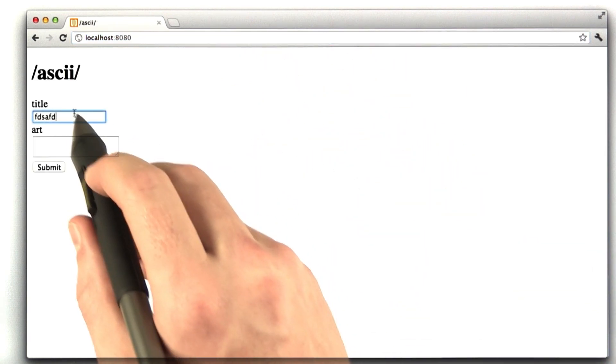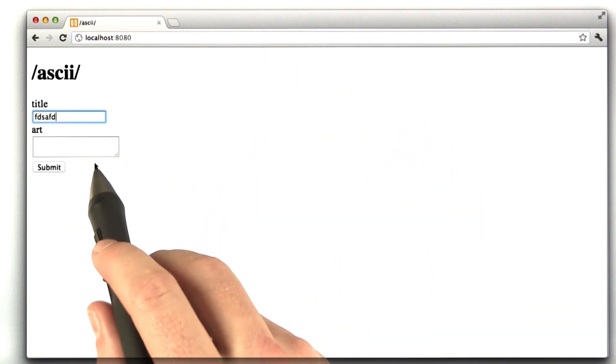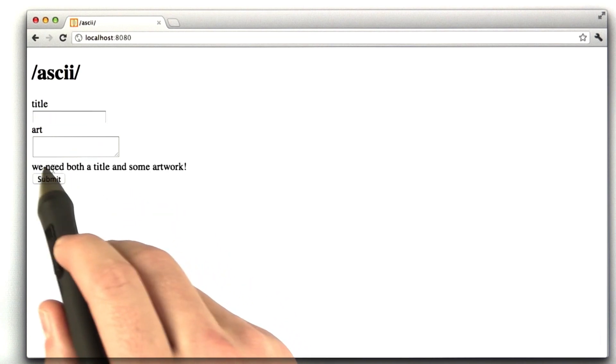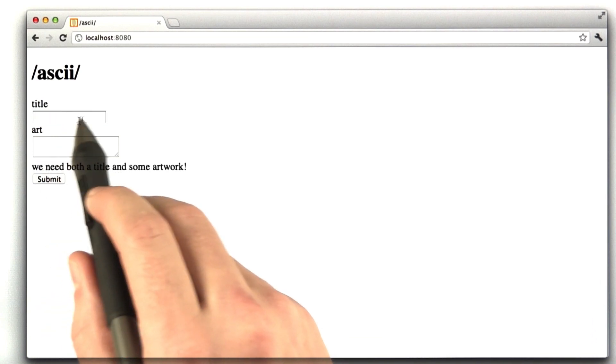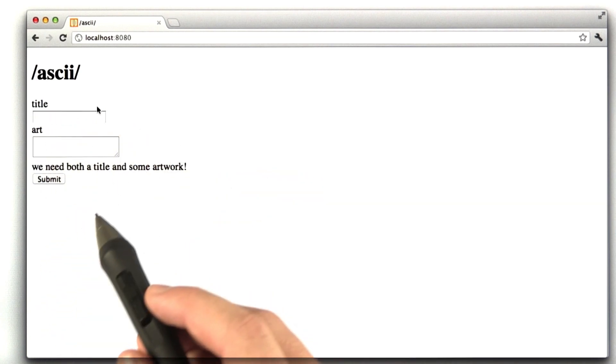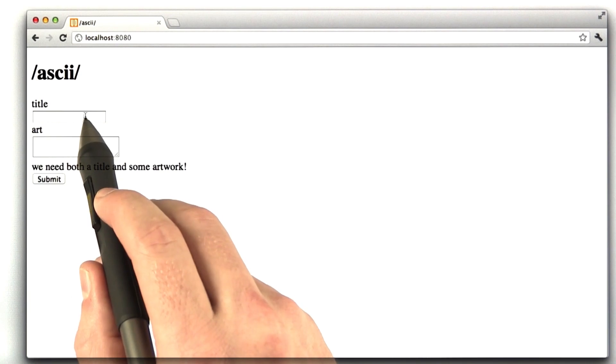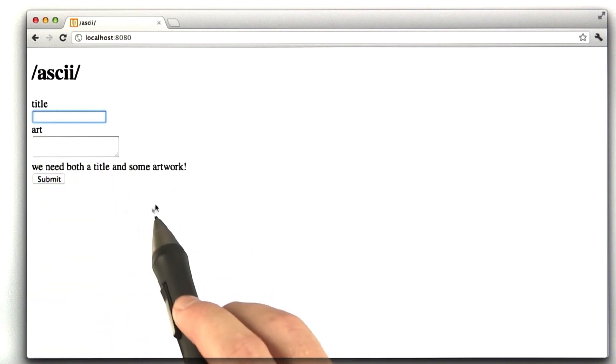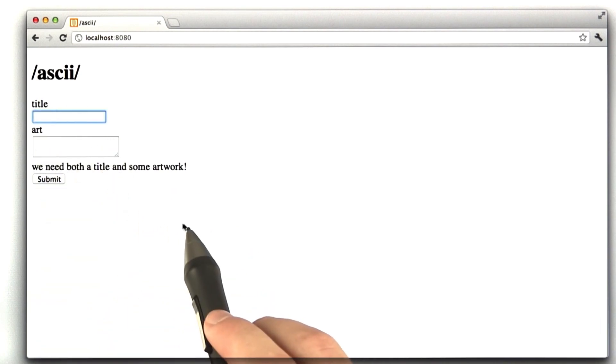One thing I want you to notice is when I type in text in the text field and I hit submit and we get our error, we lost our text. Remember, we've dealt with this before, so let's go ahead and fix that bug while we're sitting here.